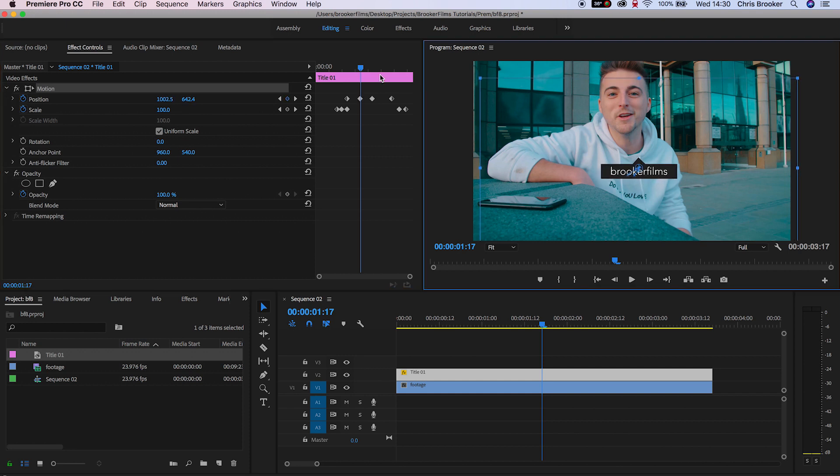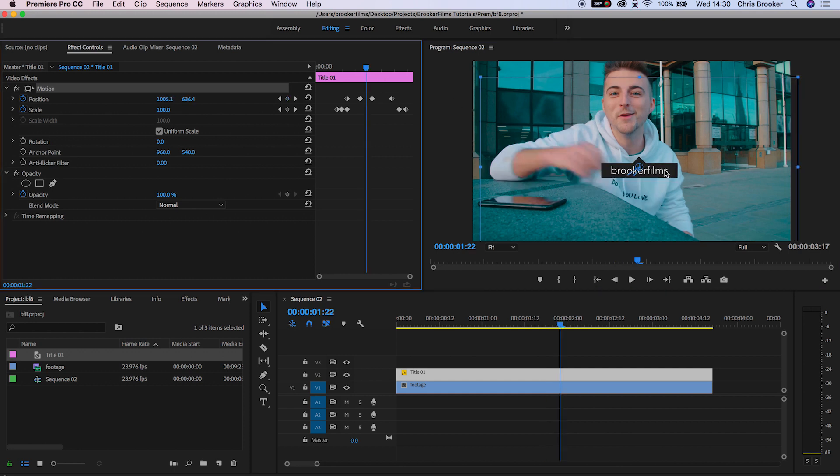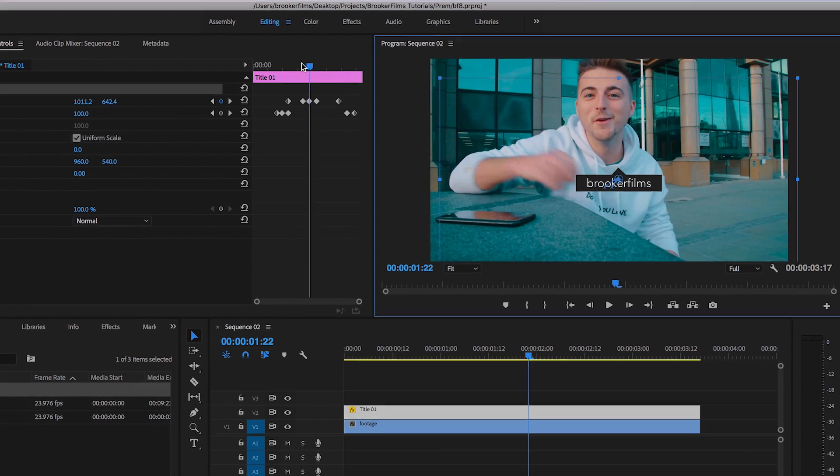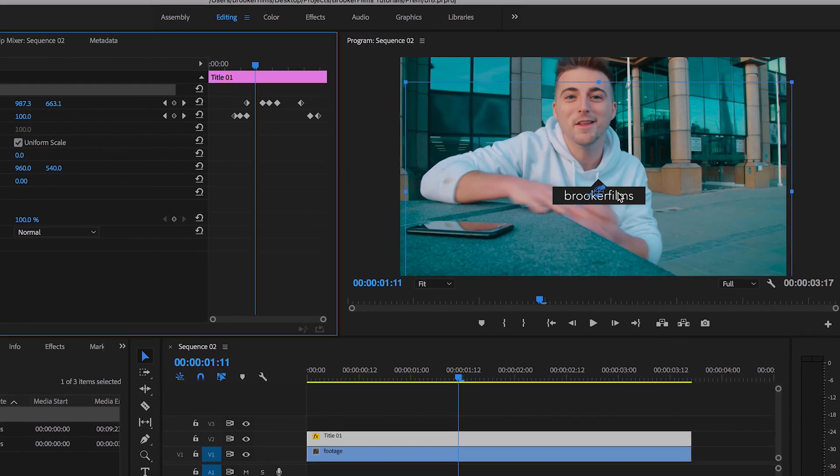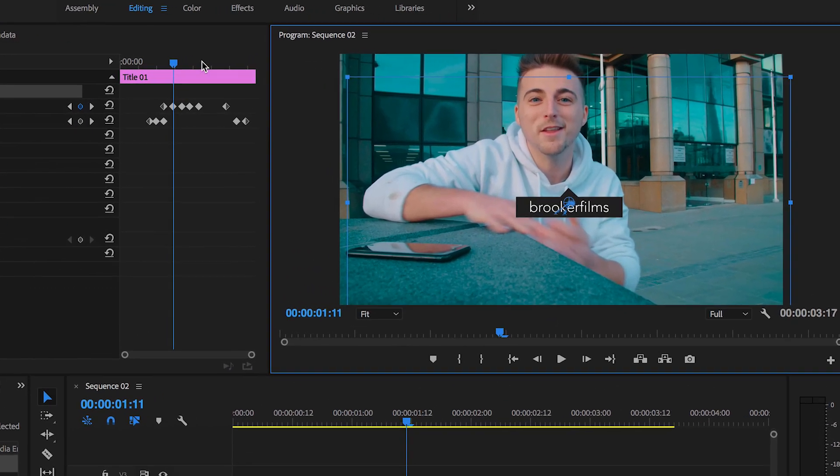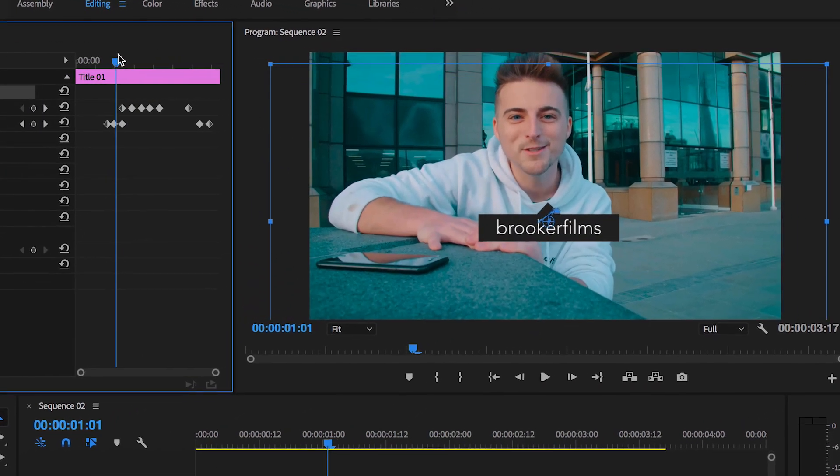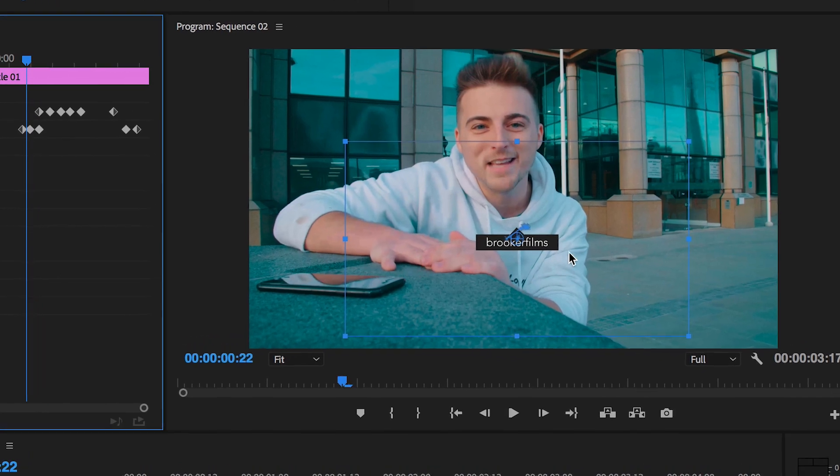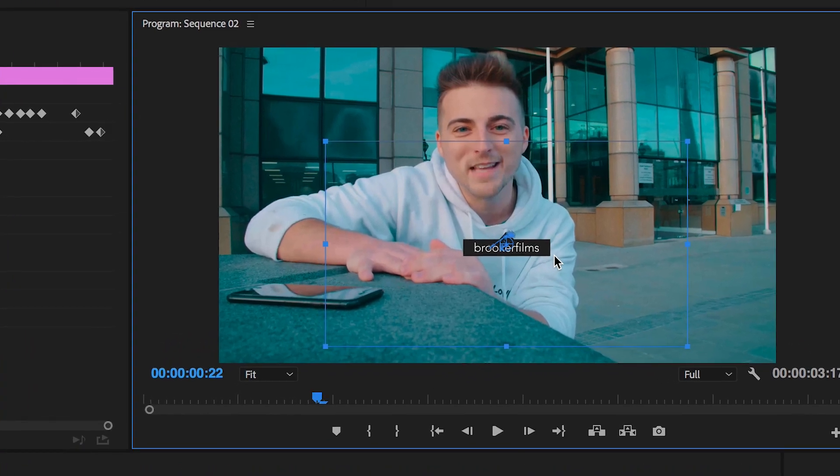Update the position of this box so that it follows that specific point of the hoodie throughout the entire duration of the shot. Take your time to do this perfectly. Make sure it perfectly tracks to the person or the object you're tracking this to.